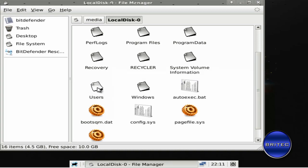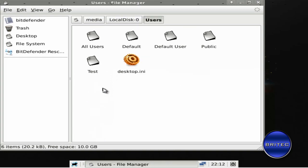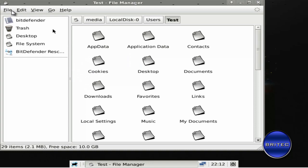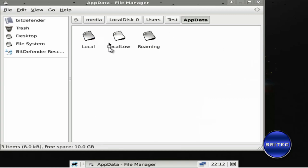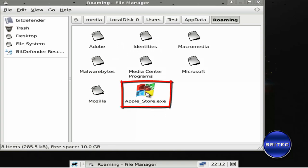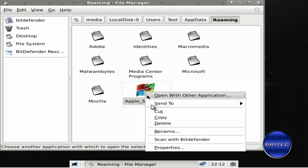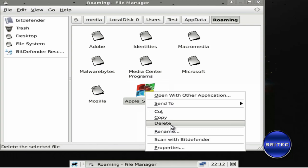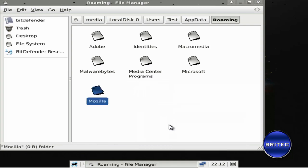So we're going to go to Users here and into Test which is my account. There will be the user account that's infected - I've called mine Test. App Data, and then inside here there should be a folder called Roaming. And there you can see an actual infection there, that's the actual file we want to remove. We want to go back here now.